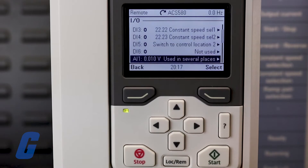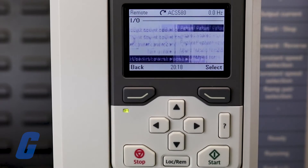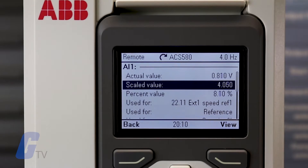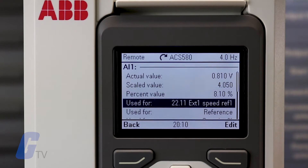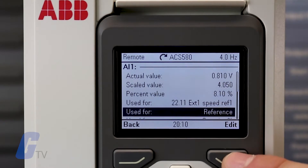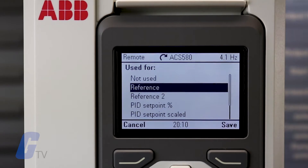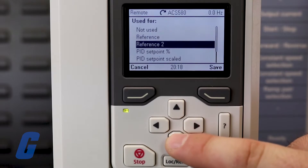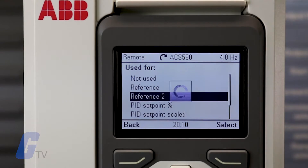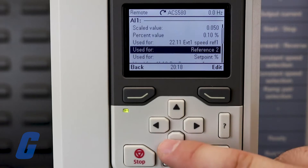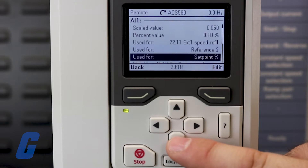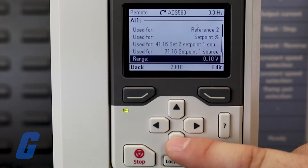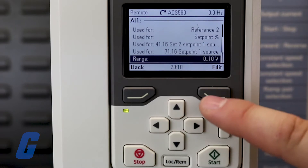Depending on the terminal, different signals have been pre-selected for use and range limits. If the range unit is changed from volts to milliamps, the hardware switch needs to be changed to the respective unit as well.